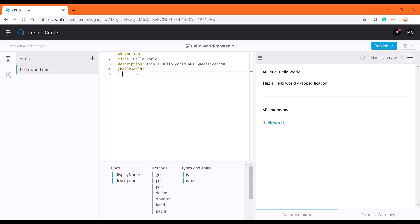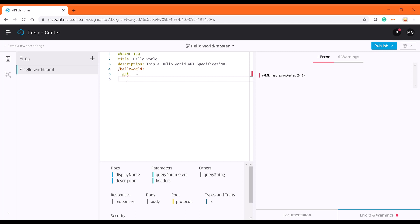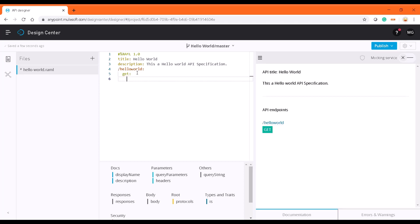What method I'm going to add is going to be a GET method. Whenever we consume the service it is going to return a hello world message back in a JSON format.